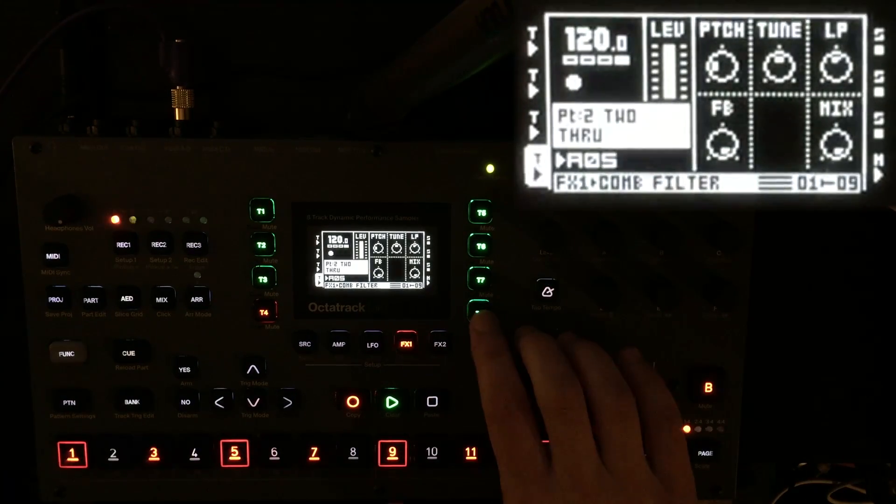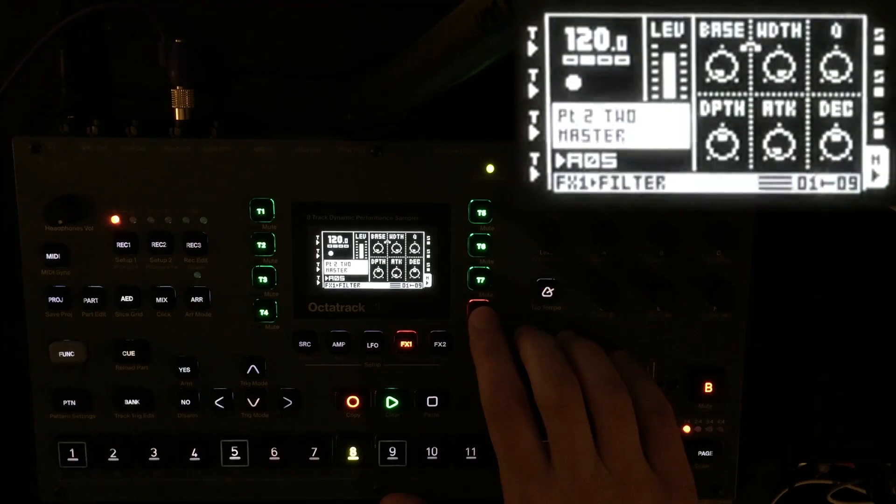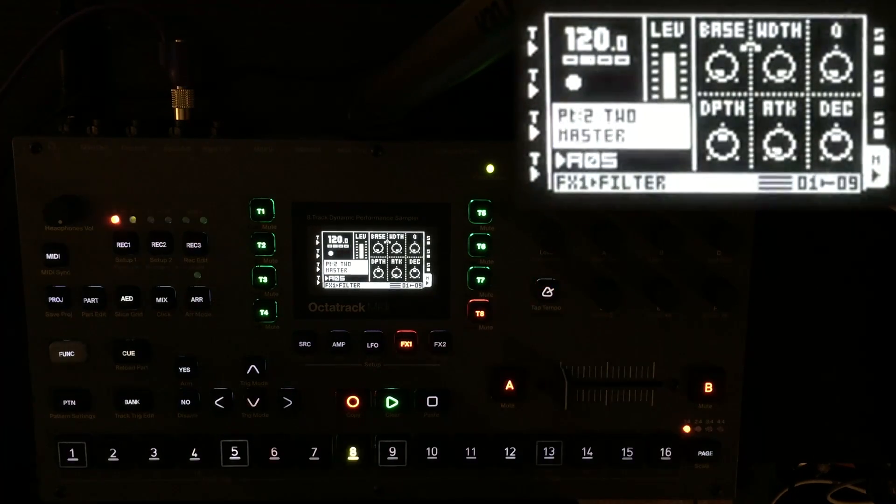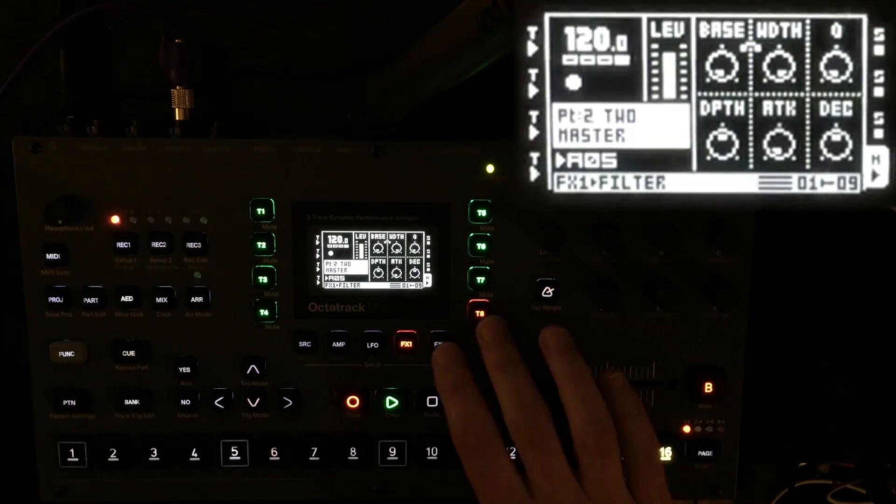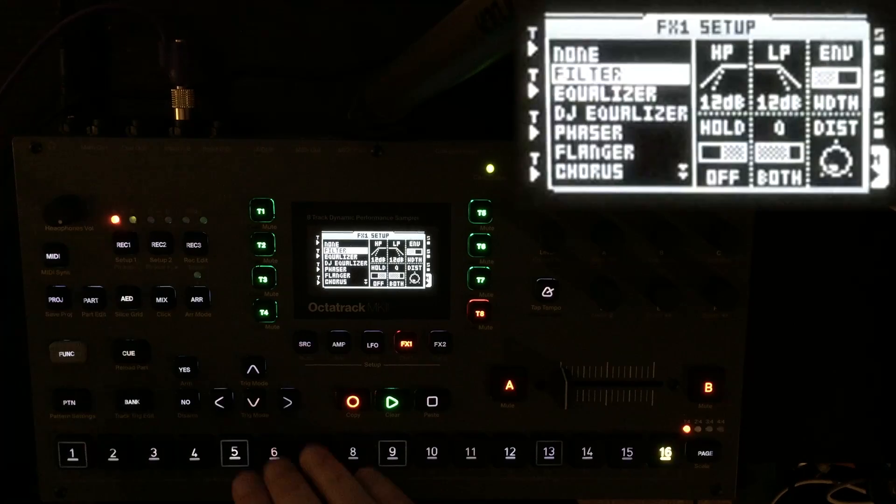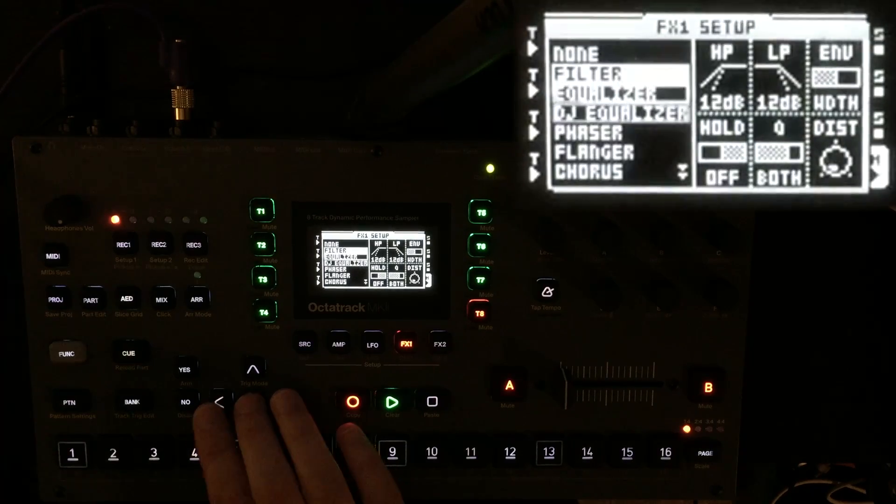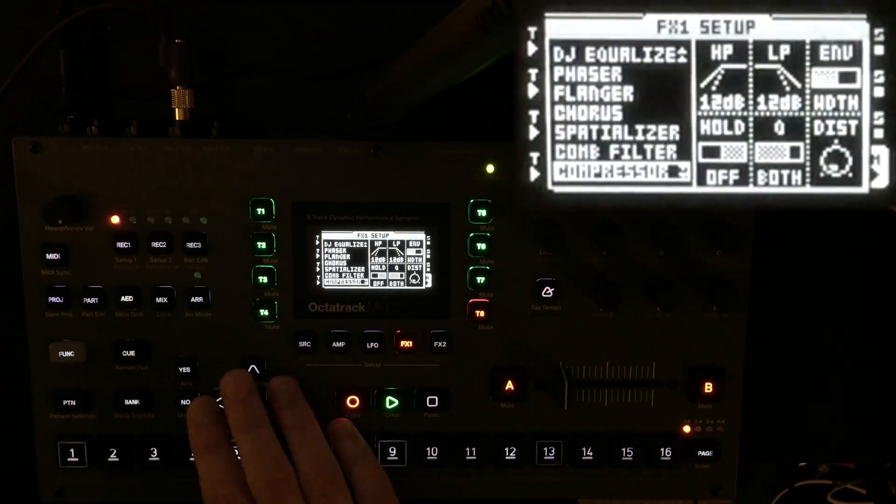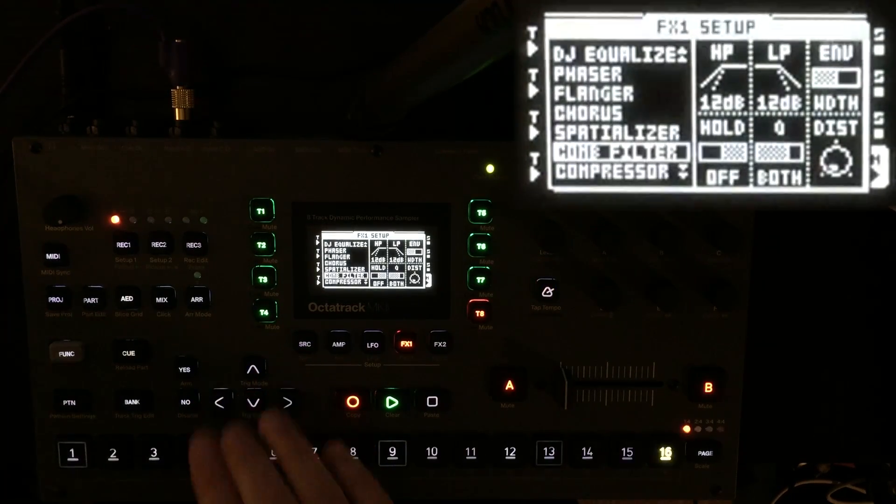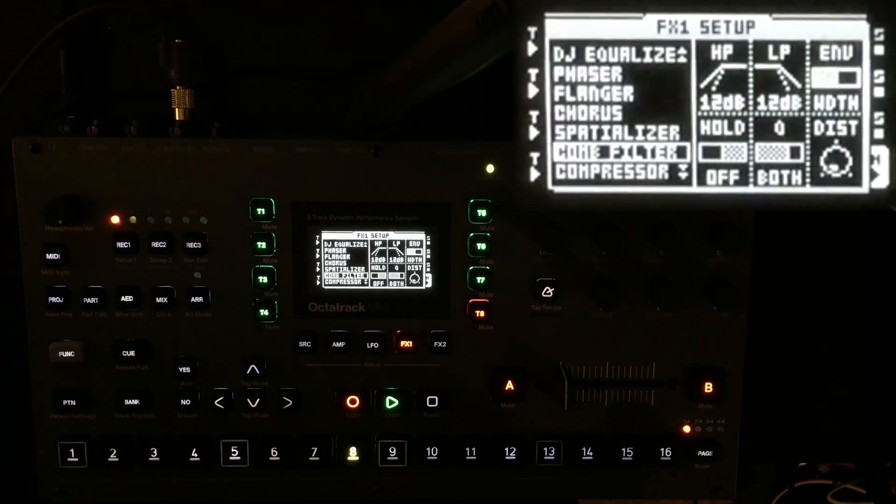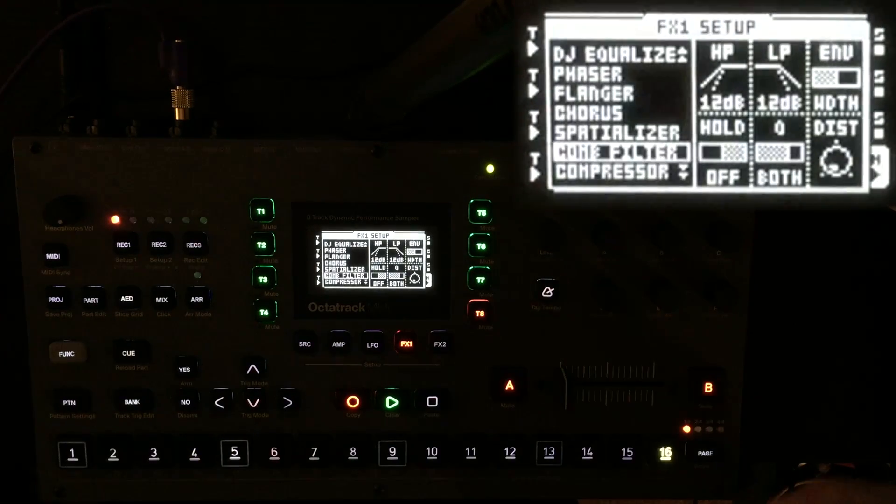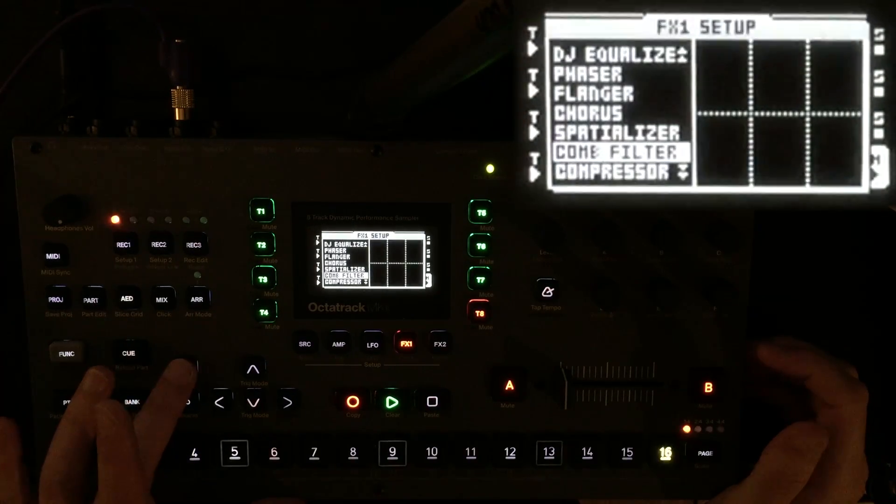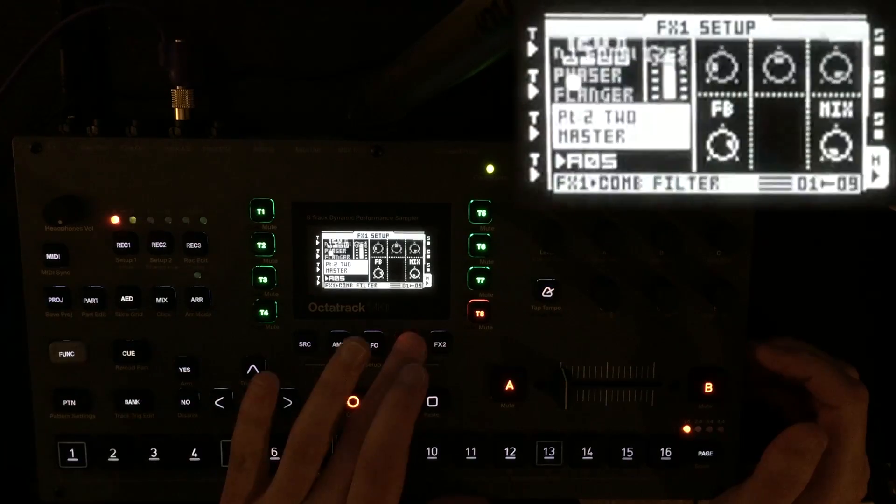I should have track eight set up as a master track. I'm going to try and apply a comb filter to the entire mix. See how that sounds.